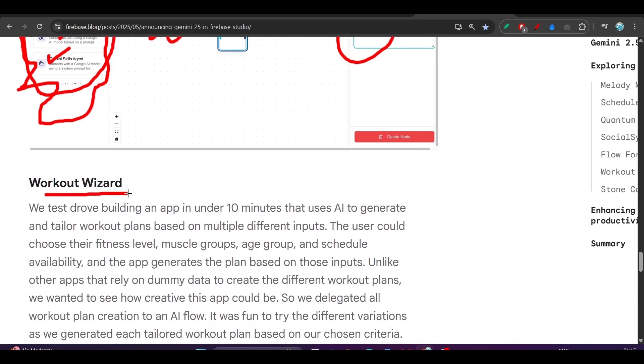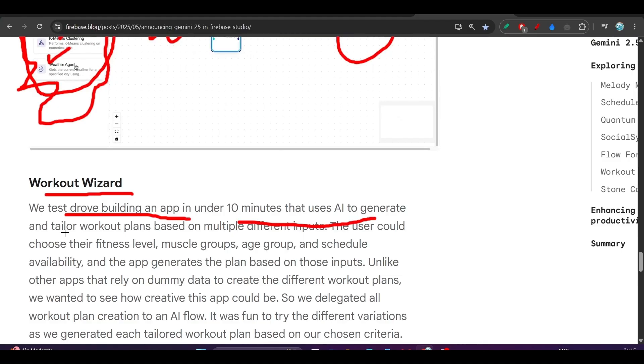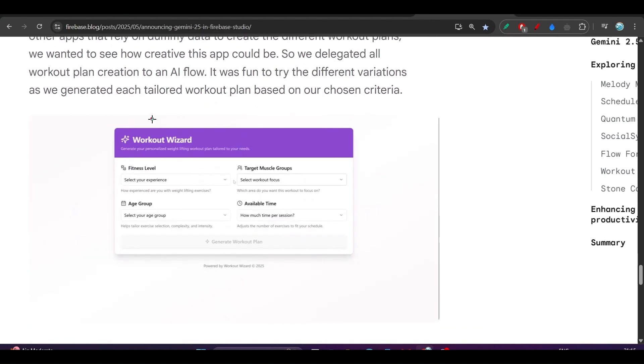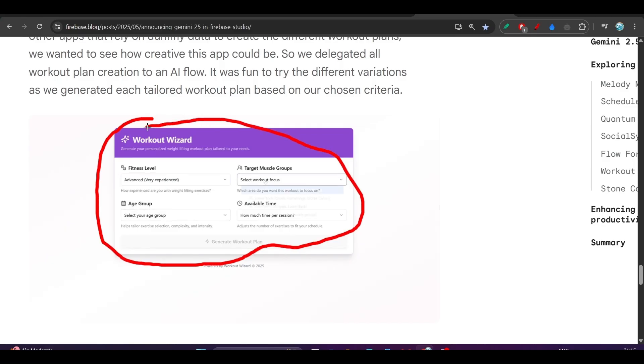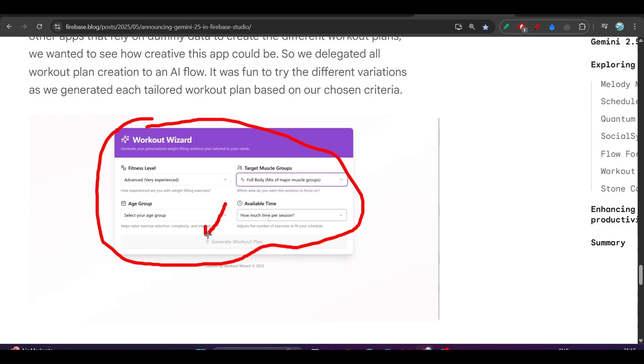Next is Workout Wizard. We tested building an app under 10 minutes that uses AI to generate tailored workout plans based on multiple different inputs. Here you see what is a Workout Wizard plan that they have made. Based on the selection, you will get the workout plan and it will generate that here.